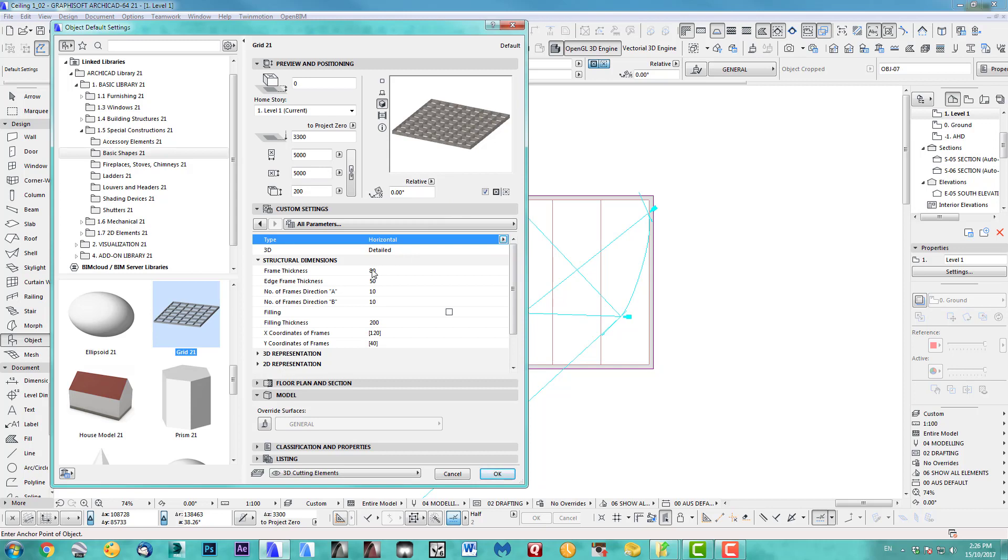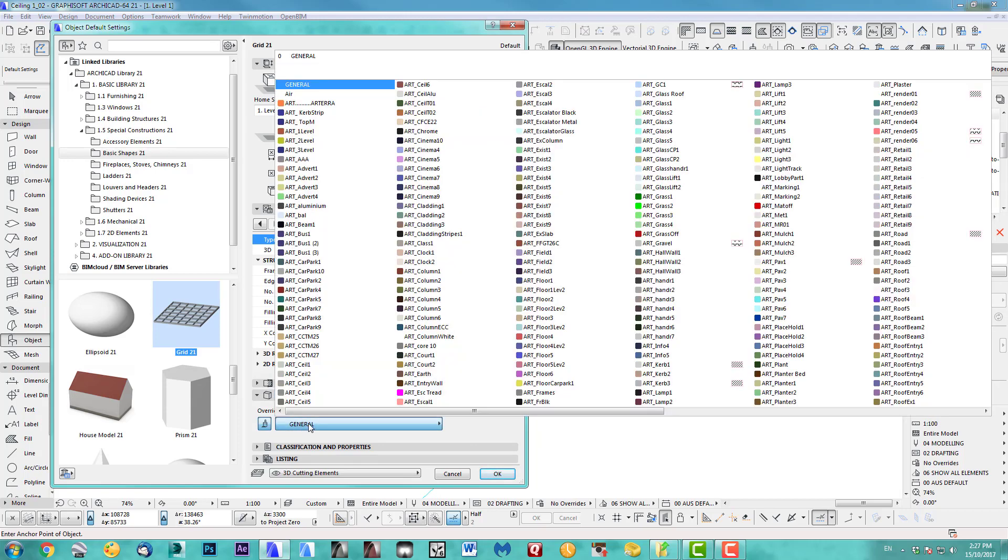And frame thickness 180, the edge frame 50. And for now leave it 10 by 10. And the thickness I got 200. And then we can give it here a material.